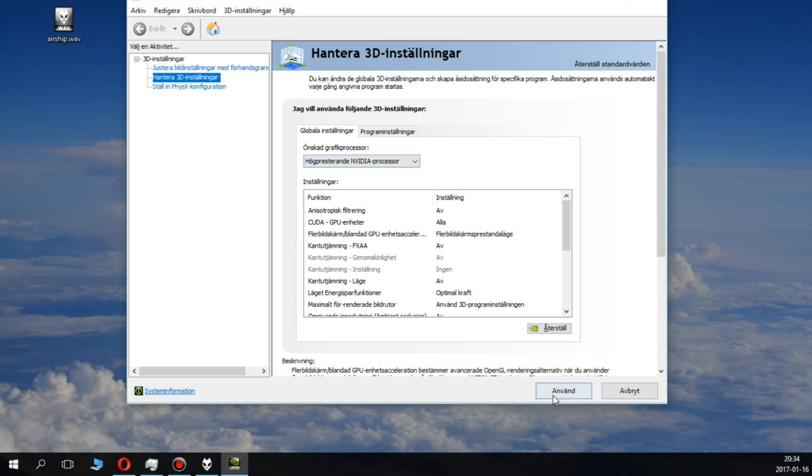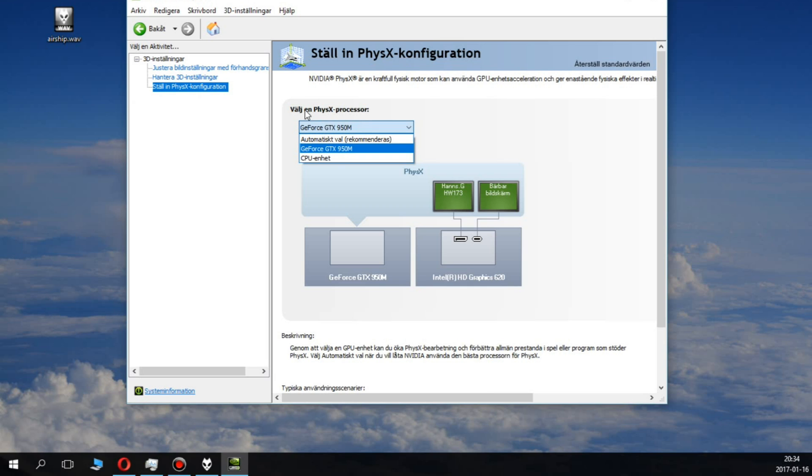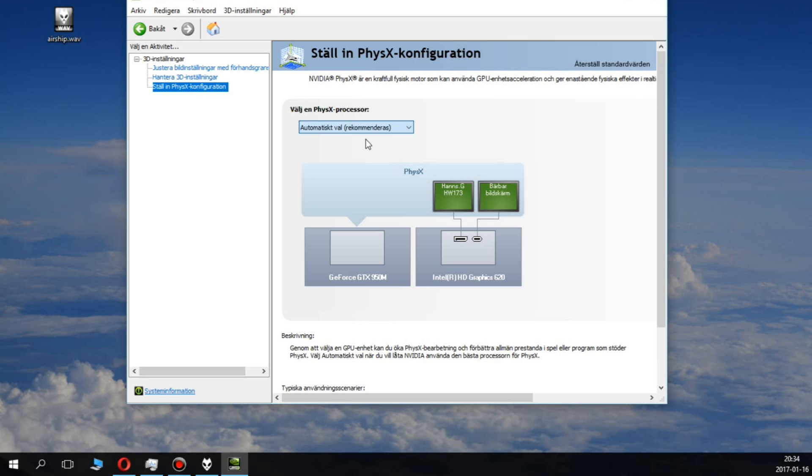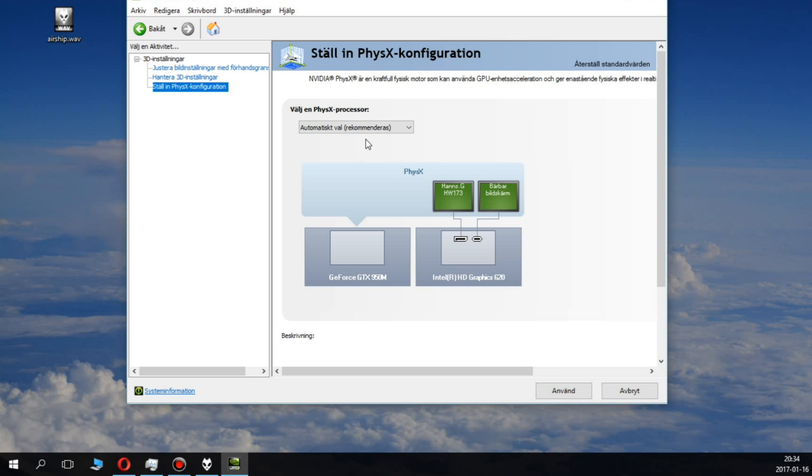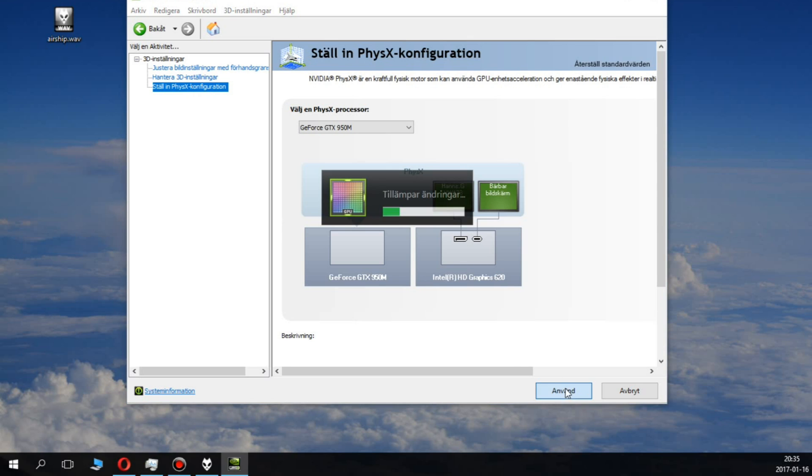Make sure that is set to Nvidia. Now you want to go to PhysX configuration and basically do the same thing there. You want to choose the PhysX processor - automatic choice is the standard setting, but you want to set it to GeForce or whatever your Nvidia graphics card is.